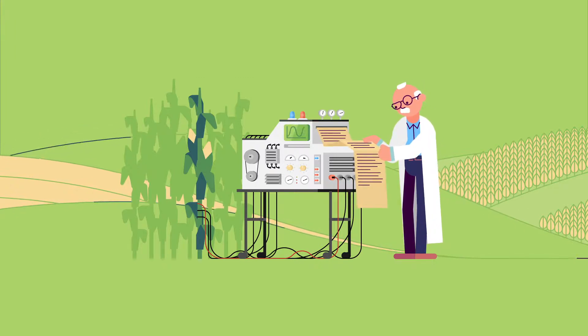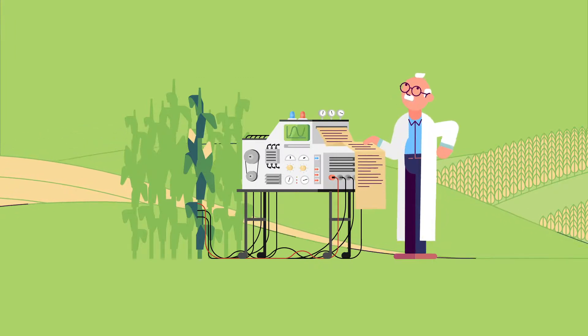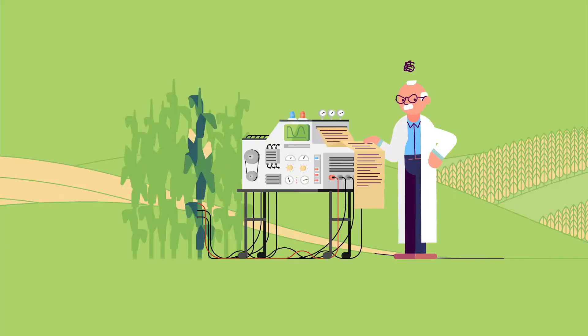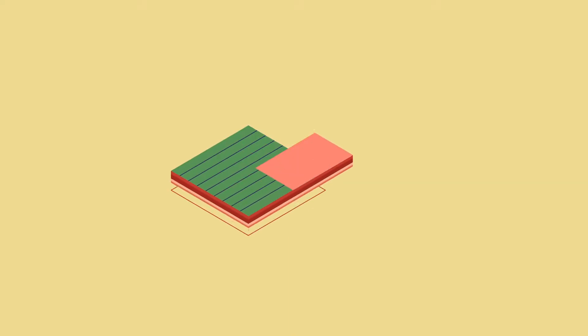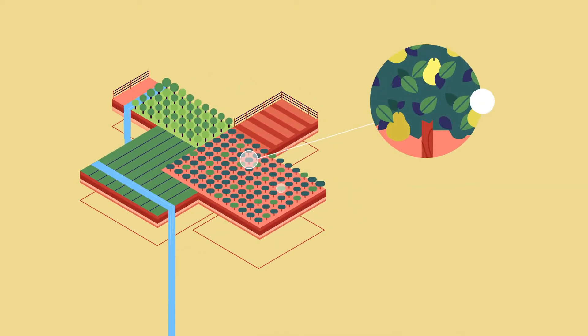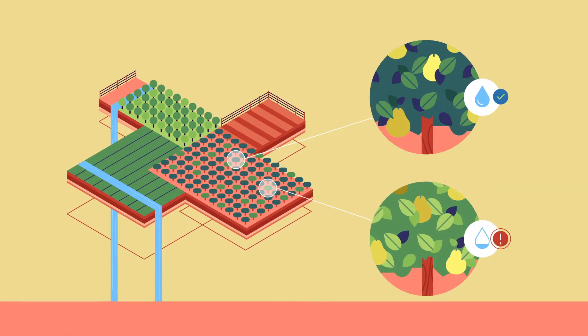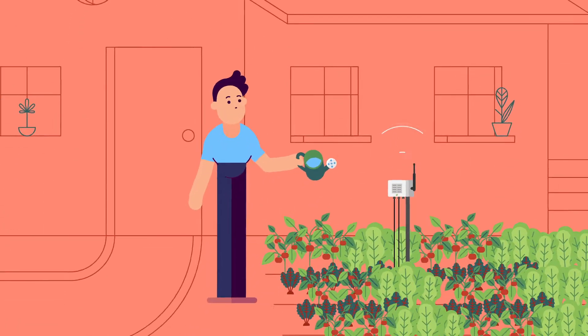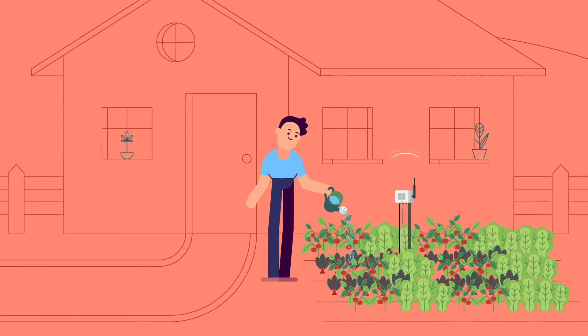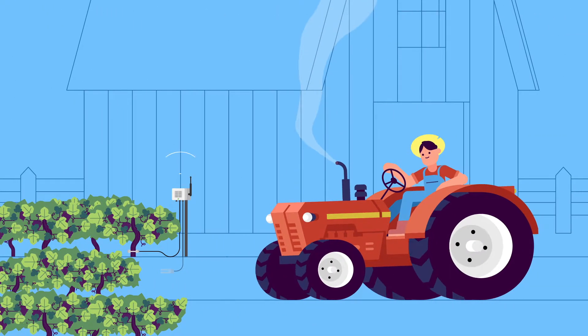Have you always thought that monitoring your crops was expensive and complicated? Would you like to make decisions with objective information from different parts of your fields? Would you like to optimize the management of your crop, whatever its size?